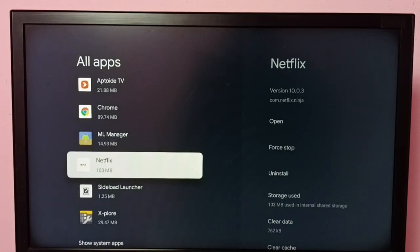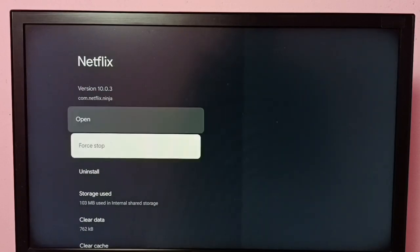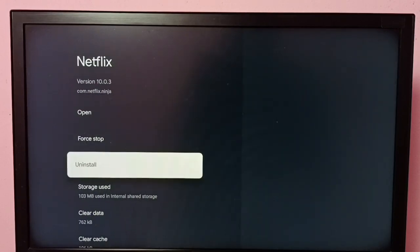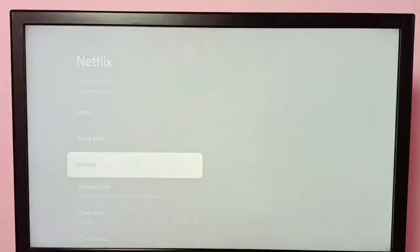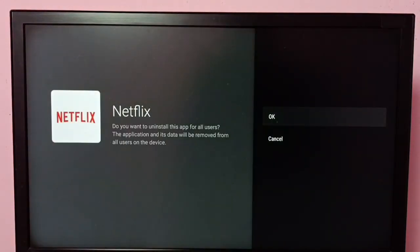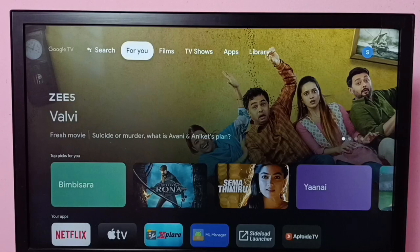Select Netflix, then select Uninstall, then select OK. That's how we can uninstall the Netflix app using method one. Now let's move to method two.